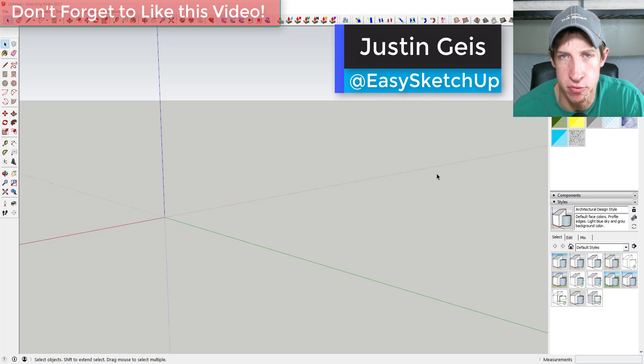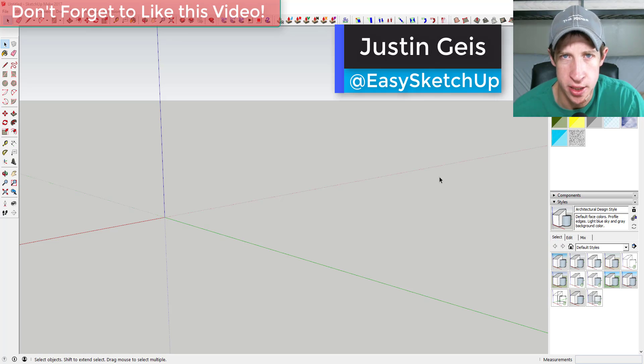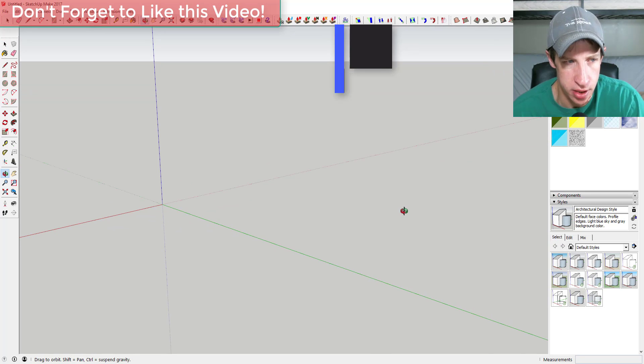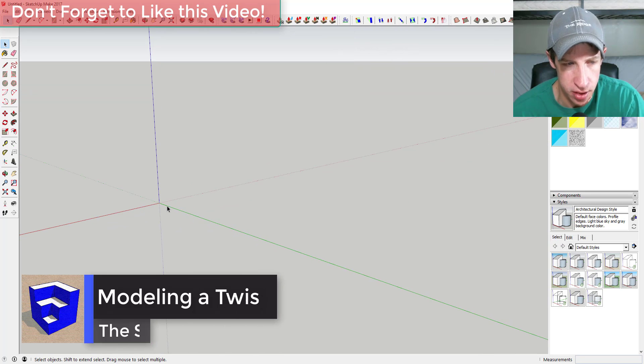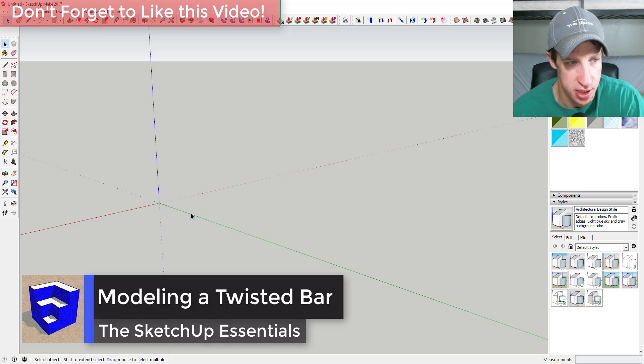What's up guys, Justin here with the SketchUp Essentials.com, back with another SketchUp quick tutorial for you. So today we're gonna go ahead and make a twisted bar shape in SketchUp. Let's go ahead and just jump into it.